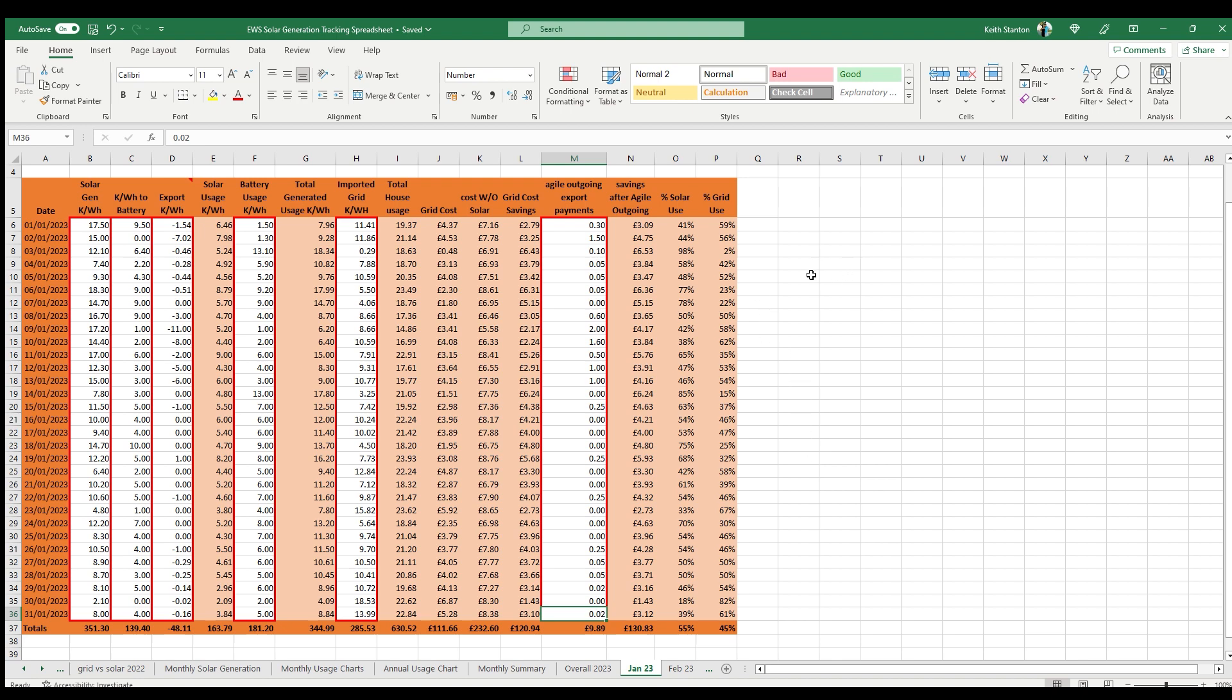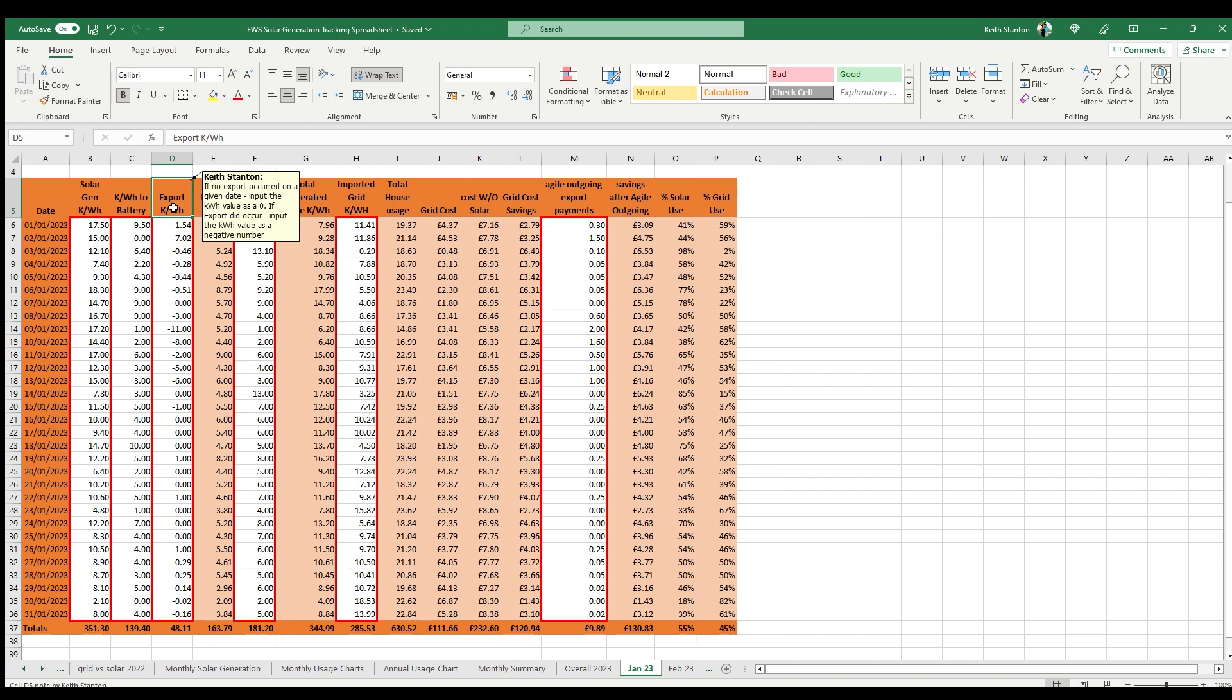If you have an export tariff, you will also see that calculated through to your overall savings, and then you'll ultimately see how much of your energy usage is from solar, which includes battery usage, and what is from the grid. Do note that for export data, you should enter your exported kilowatt hours total as a negative number, and this is required for the graphs.